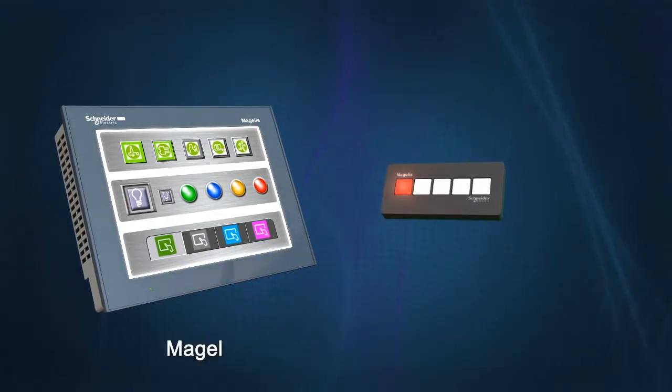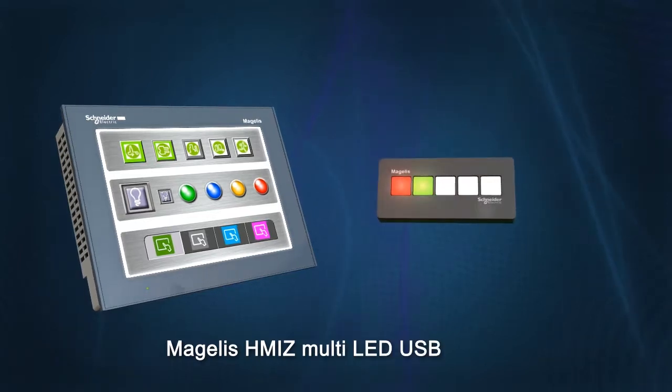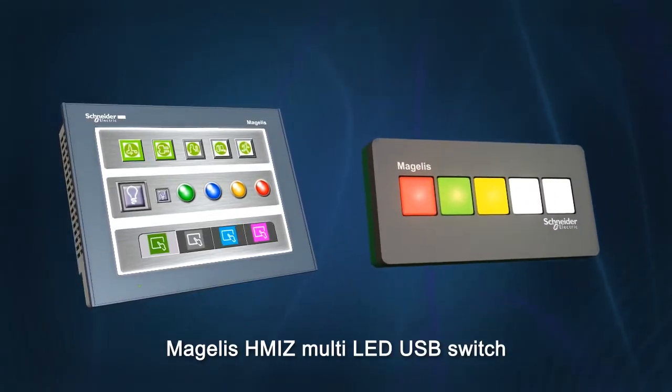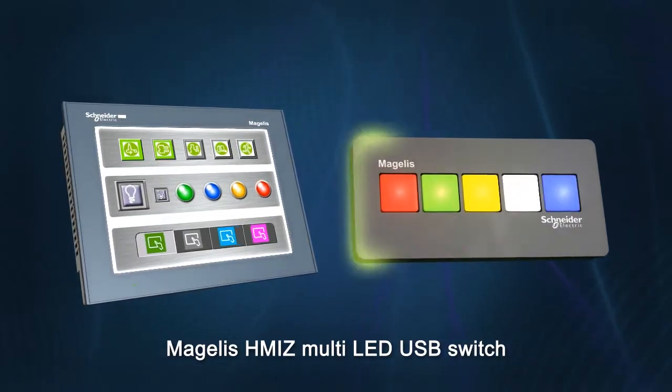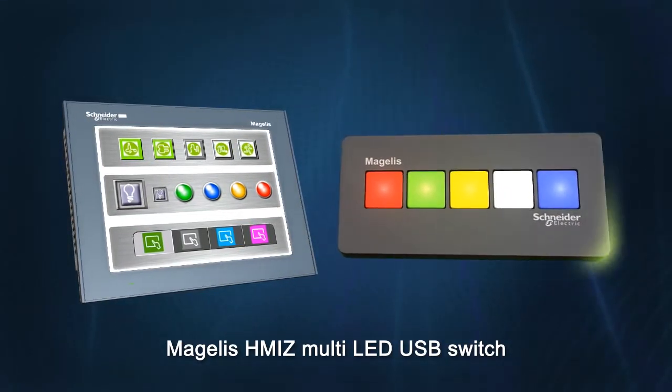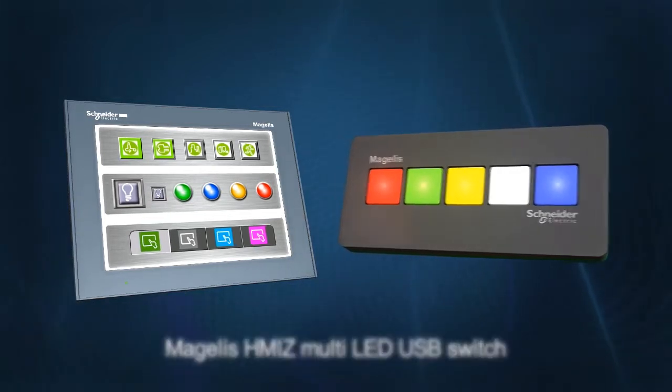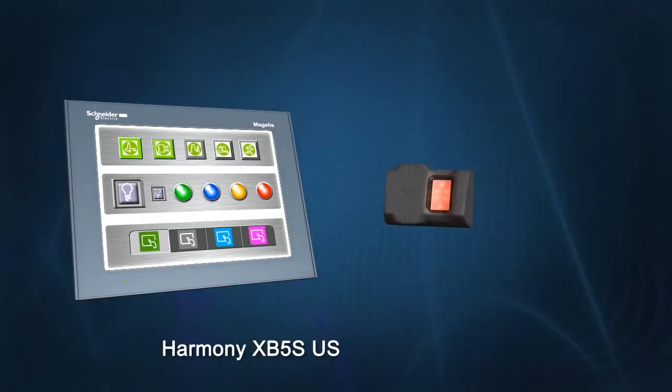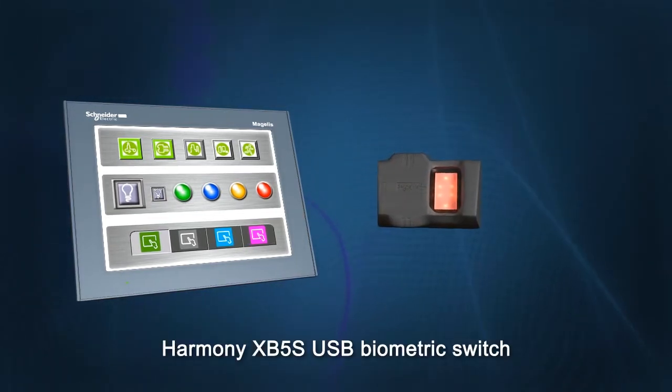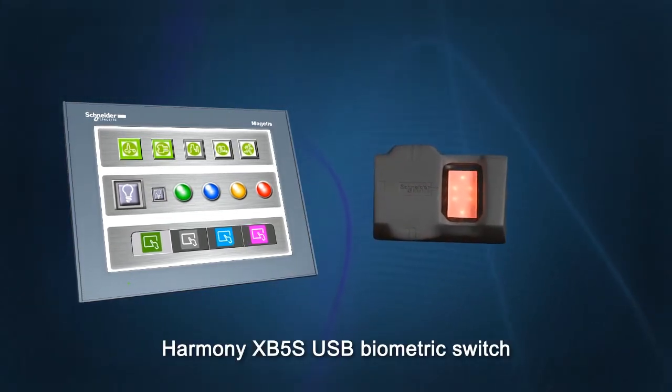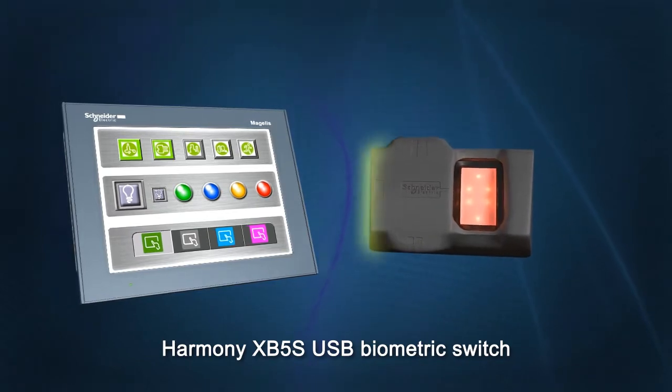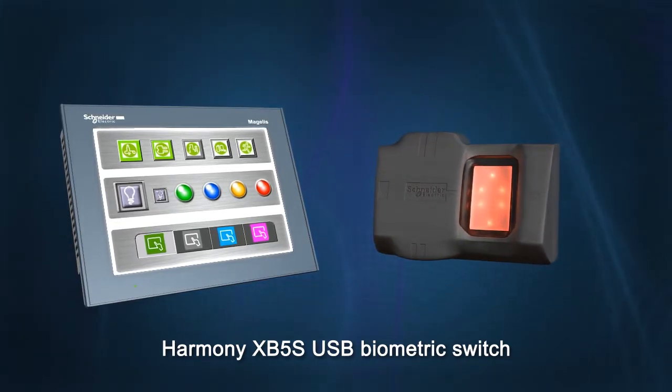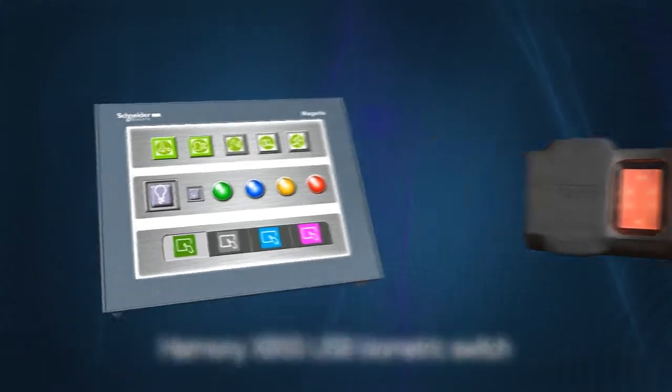A multi-LED USB switch with customizable buttons for adding function keys or managing application alarms. A USB biometric switch to manage multi-level access to a machine without the risk of forgetting passwords or losing keys.